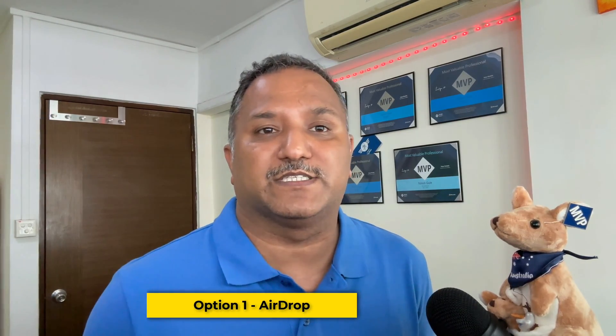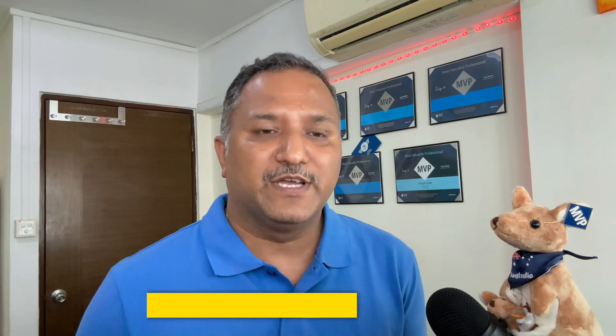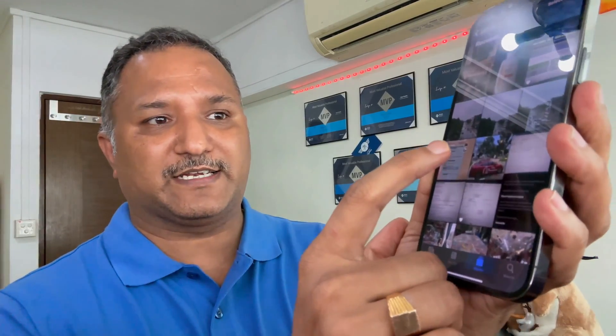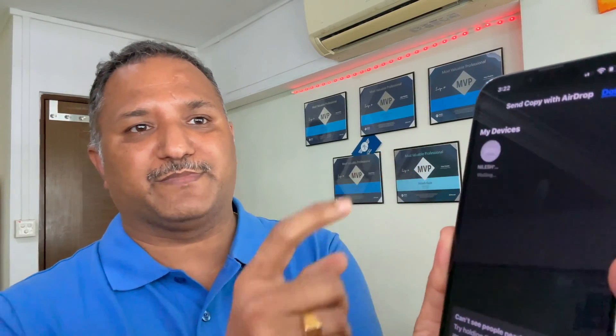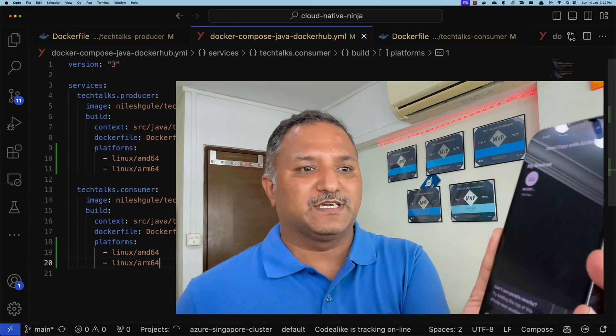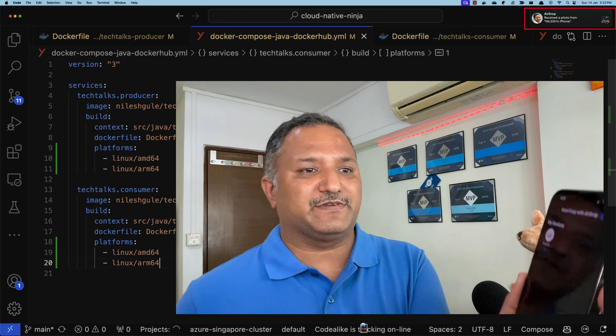First and foremost, let's use the simplest approach: AirDrop, which is the wireless way of transferring files between the iPhone and the MacBook Pro or Mac Studio. I have an iPhone and I have an image — let's say this car image — and I want to transfer it to my Mac Studio or MacBook Pro. I can use the share button at the bottom and select AirDrop. Once we select AirDrop, it will show us the Mac Studio or MacBook Pro or other Apple devices to which we can transfer the files.